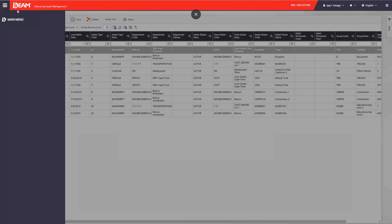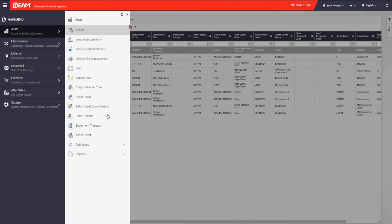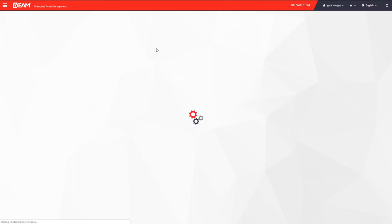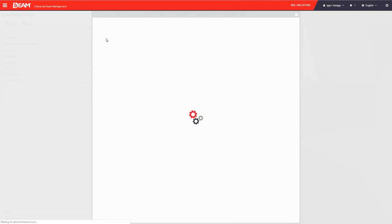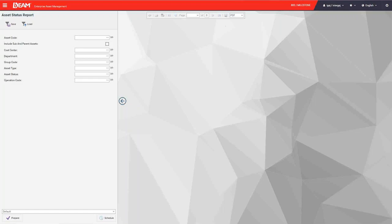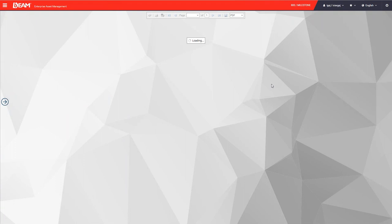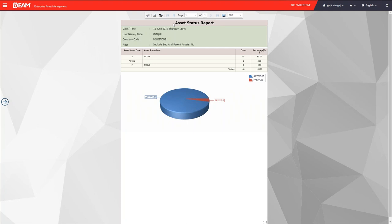This asset list can also integrate with Acumatica — BIM can pull asset information from Acumatica, and any changes made in BIM can be sent back to Acumatica accordingly. As Kevin mentioned, BIM provides 10,000+ reports. I'll show you an asset status report — you can choose which assets to target, or leave it blank to select all assets. You can get the report prepared and see, for example, that 45 pieces of equipment are active and 2 are passive, meaning no production can be performed by those 2 units. You can export this report to Excel, PDF, or images like JPEG, and share it with associated personnel.